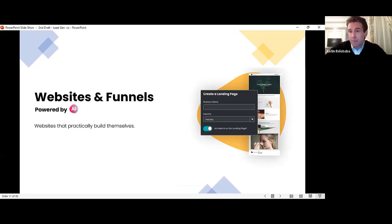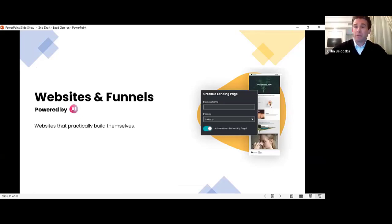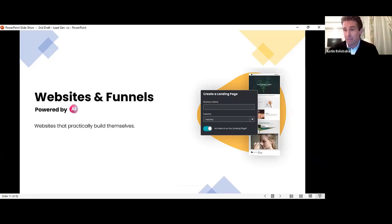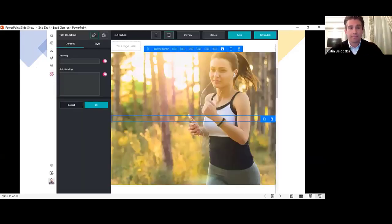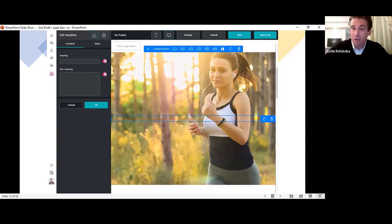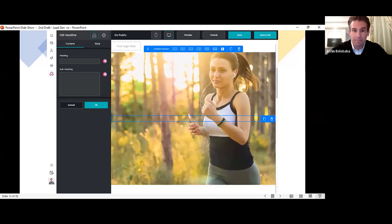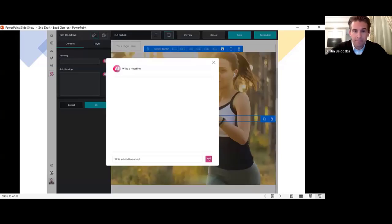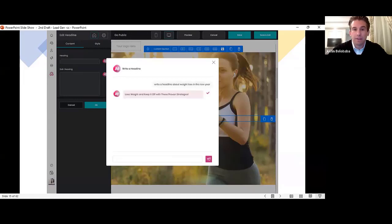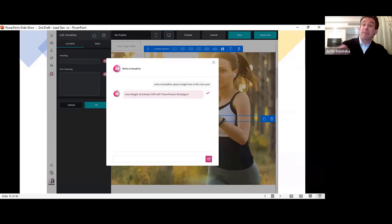Then we added it to websites. Websites that practically build themselves. Even if you've never written content for a website before, you can do it in our system in just a few minutes. For example, a headline. All you do, click that pink AI button and ask for the headline you want. Maybe a headline about weight loss in the new year. And you shall receive exactly that.